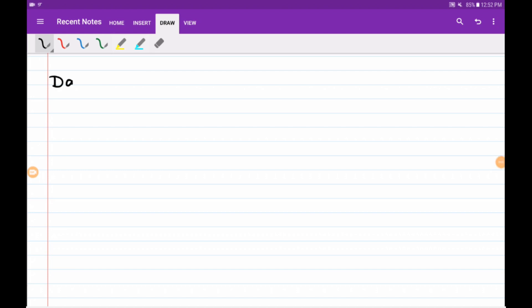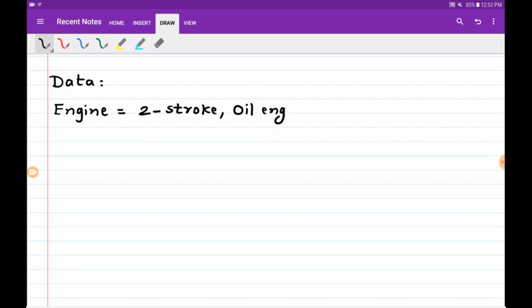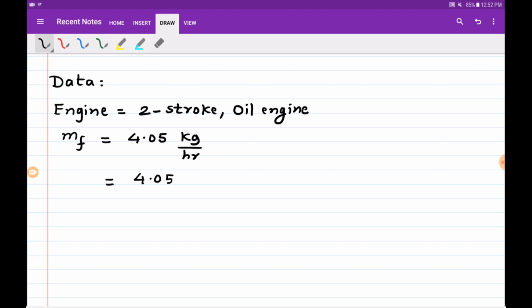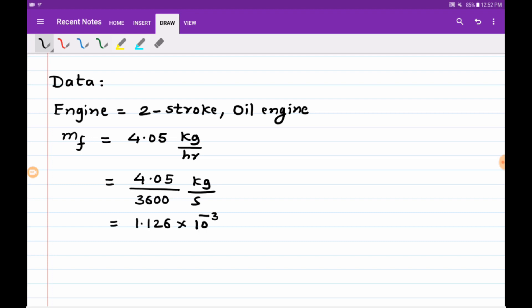Let us first write down the data. Engine is a two-stroke oil engine. Mass of fuel is 4.05 kg per hour — dividing by 3600 gives kg per second, so mass of fuel is 1.126 × 10⁻³ kg per second. Cylinder diameter is 0.2 meter.